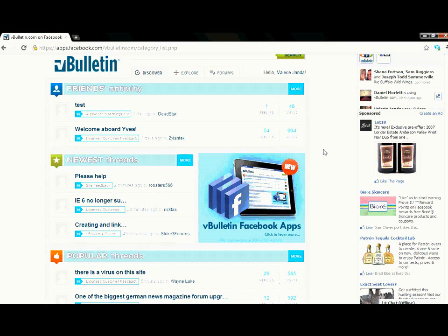Make sure you stay tuned for an overview of the Discover, Explore, and Forum tab description video located within the vBulletin homepage. Or check out the vBulletin Facebook application demo for yourself through the Facebook app section on the vBulletin website.